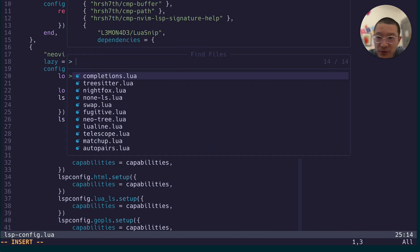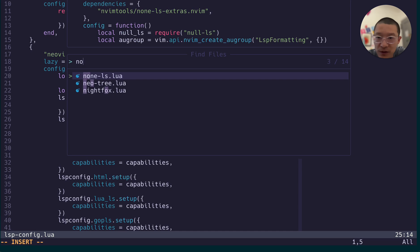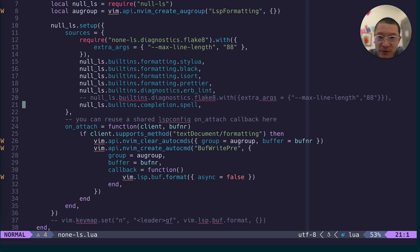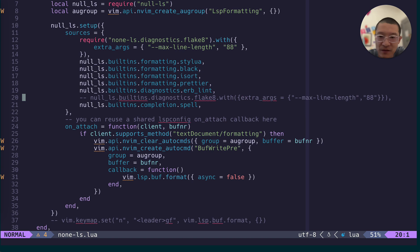Let's now go to non-ls. That's where those linters and formatters are. So it turns out in the old days, it's very easy to set up Flake8. You just need this line.